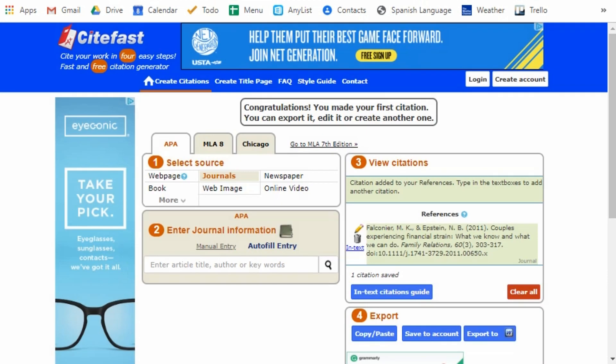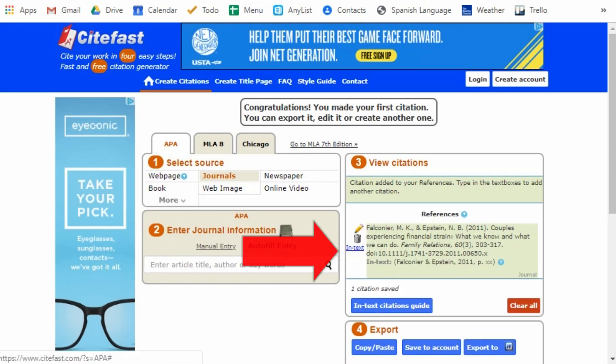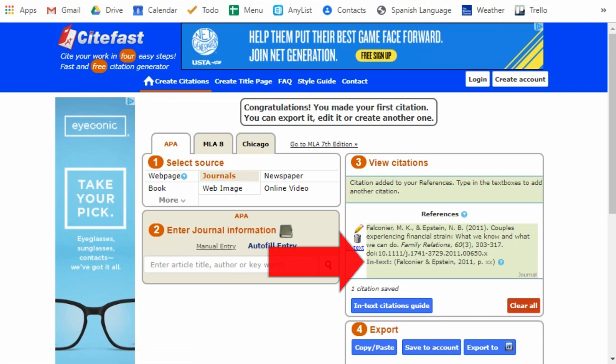In addition, if I hit this little in text link, CiteFast shows me how I should reference this work within a document. Brilliant.